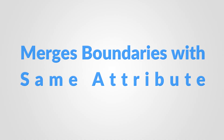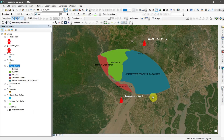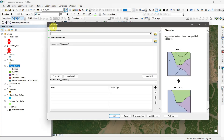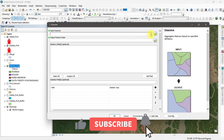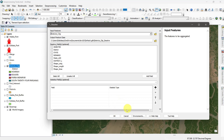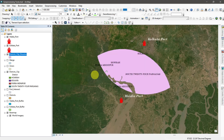Dissolve tool. The dissolve tool merges all boundaries with the same attribute. Here I want to dissolve all four districts area which are in the intersect zone. Go to geoprocessing and select dissolve. Then input the feature, set the output location, and run the command. All areas are dissolved into a single shapefile.